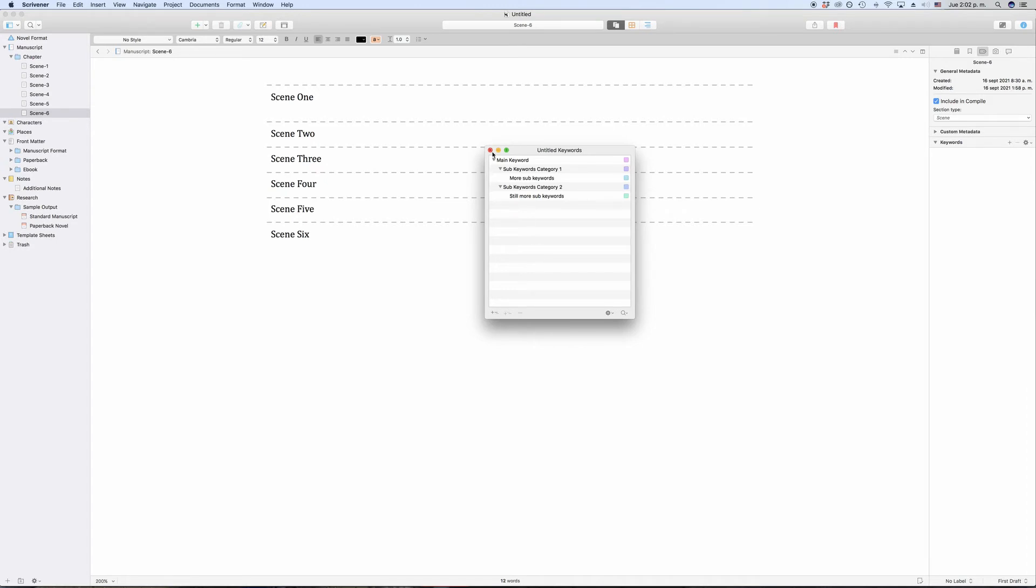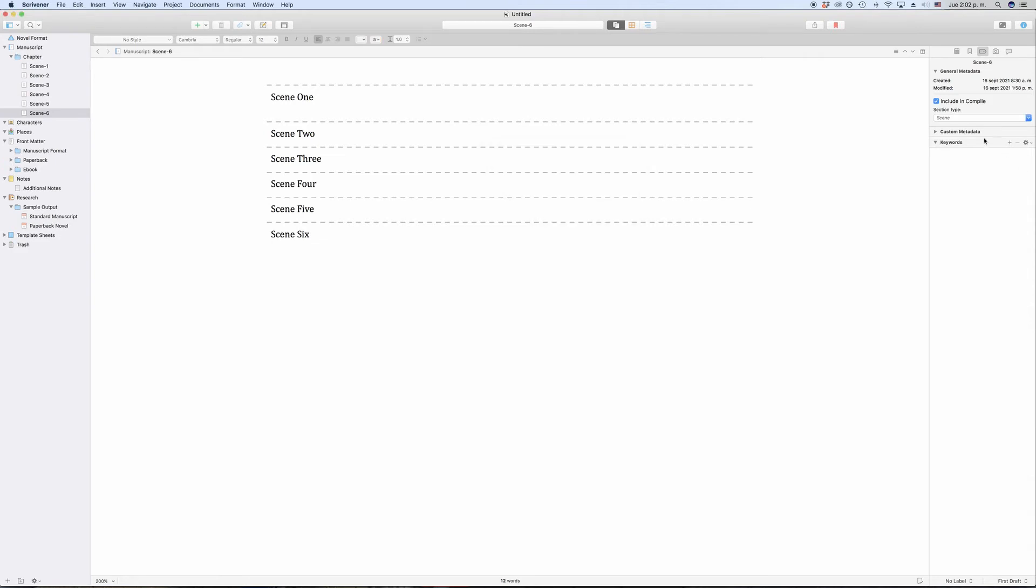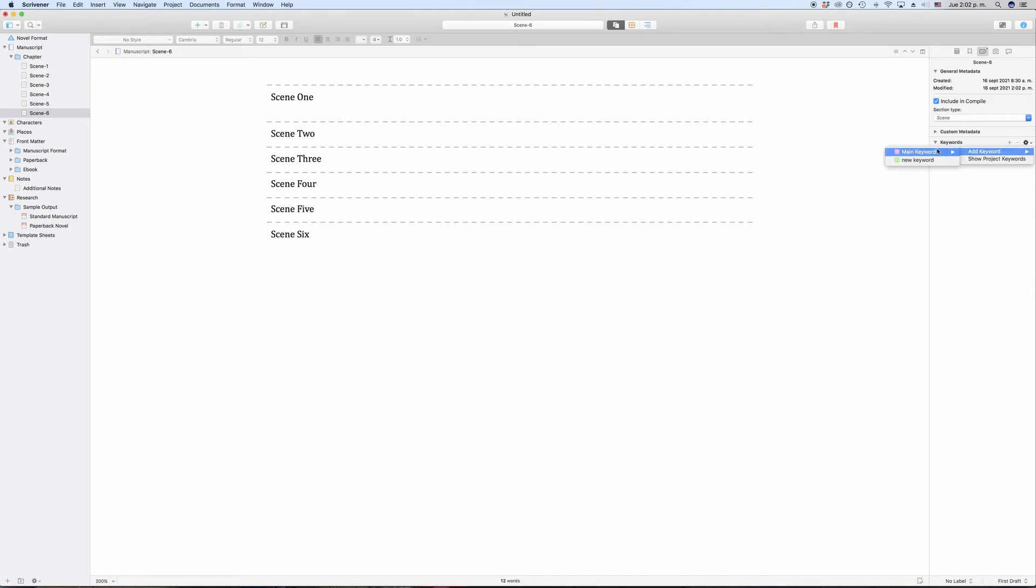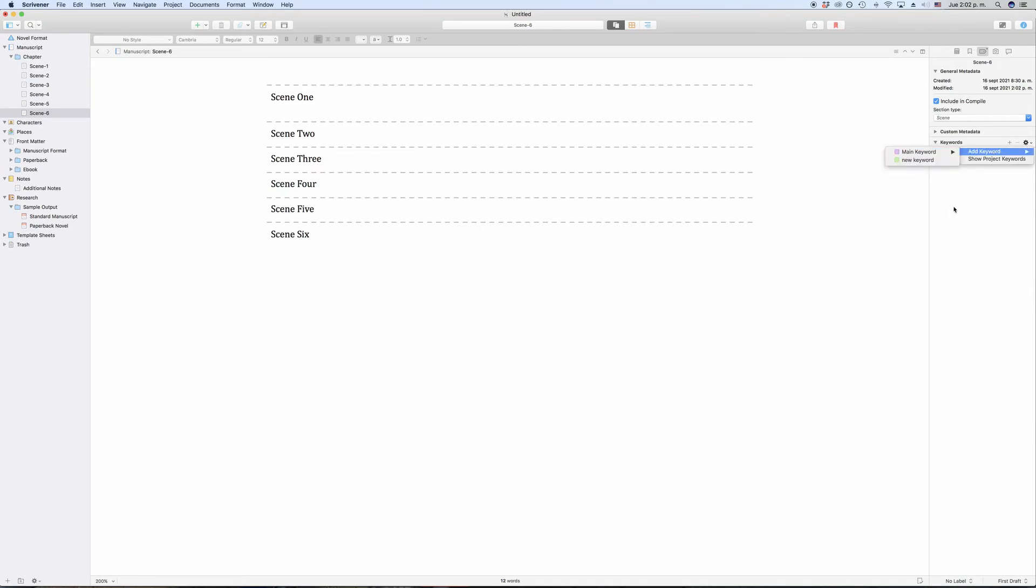If we go out of the keyword manager window for a second and back to the keyword inspector area, we could now just click the plus button there and add a new keyword to that document, or click on the gear icon and via the add keyword menu, choose one of the keywords we just created. And that's a perfectly viable way of doing it. But if you want to assign a lot of keywords to a lot of documents, that will take you a lot of time.